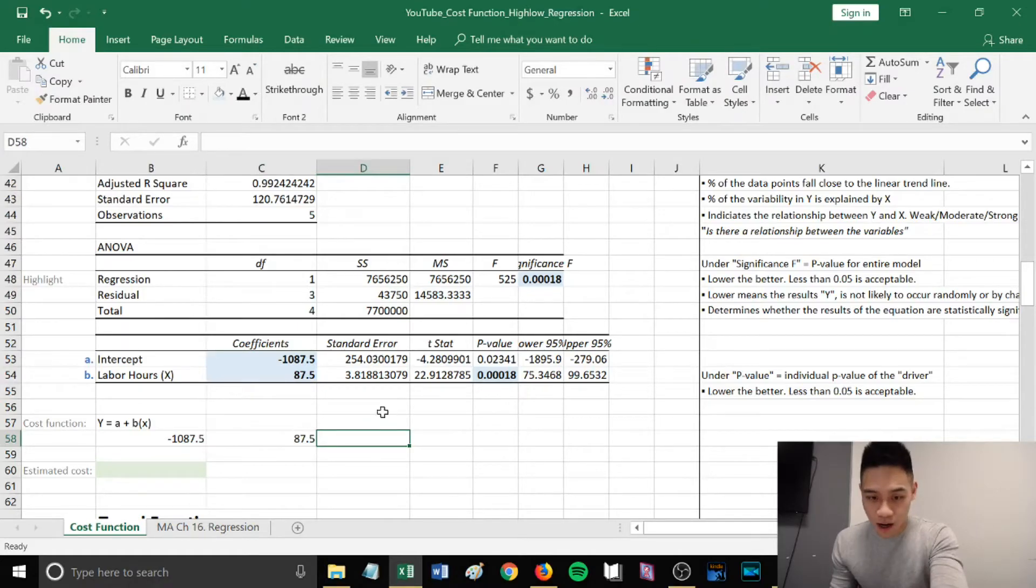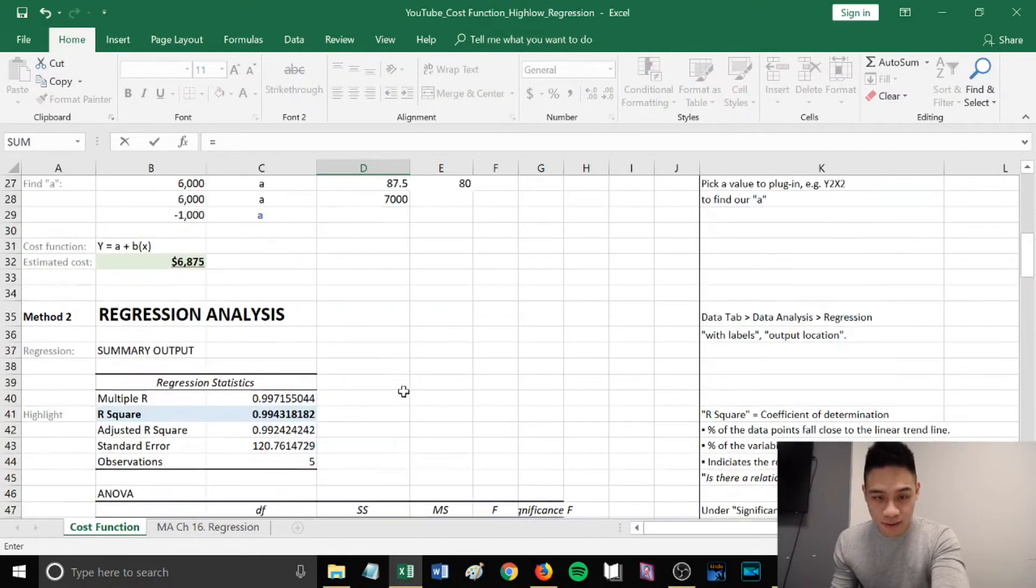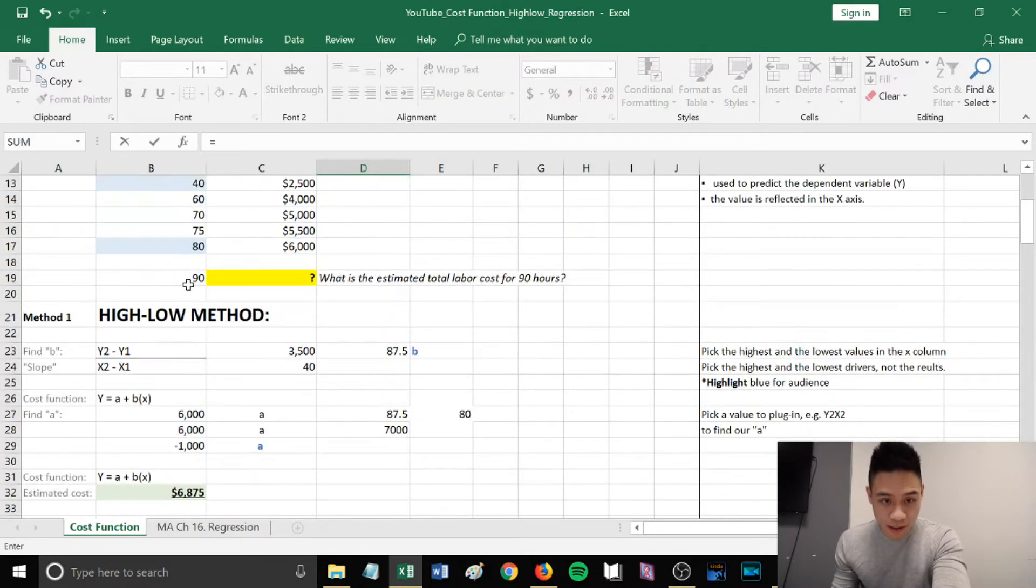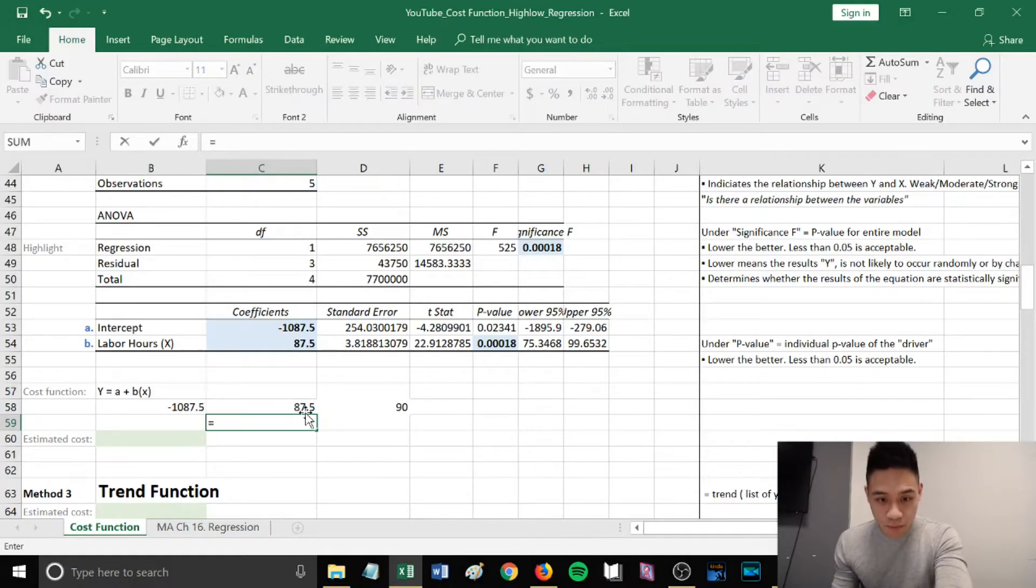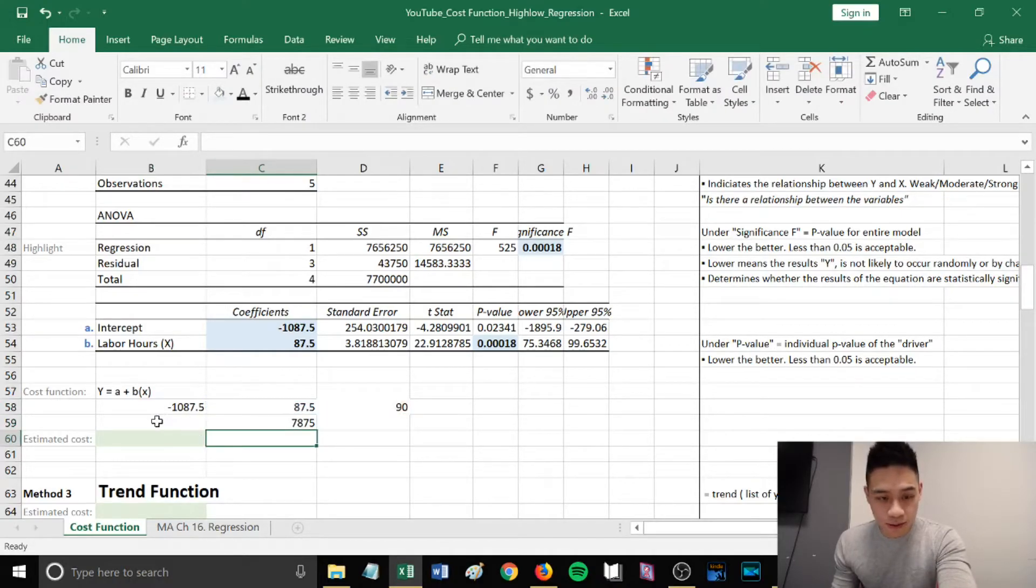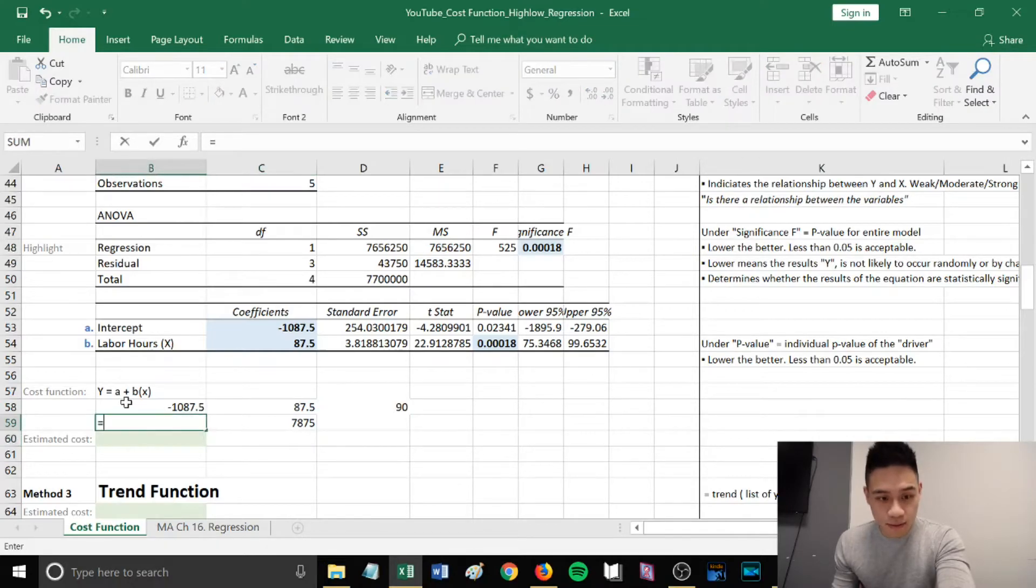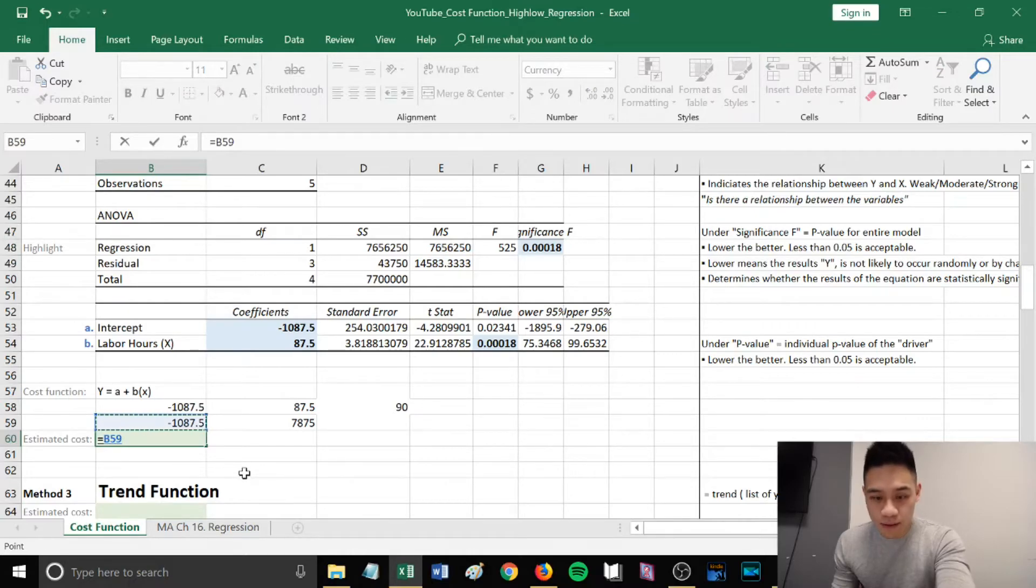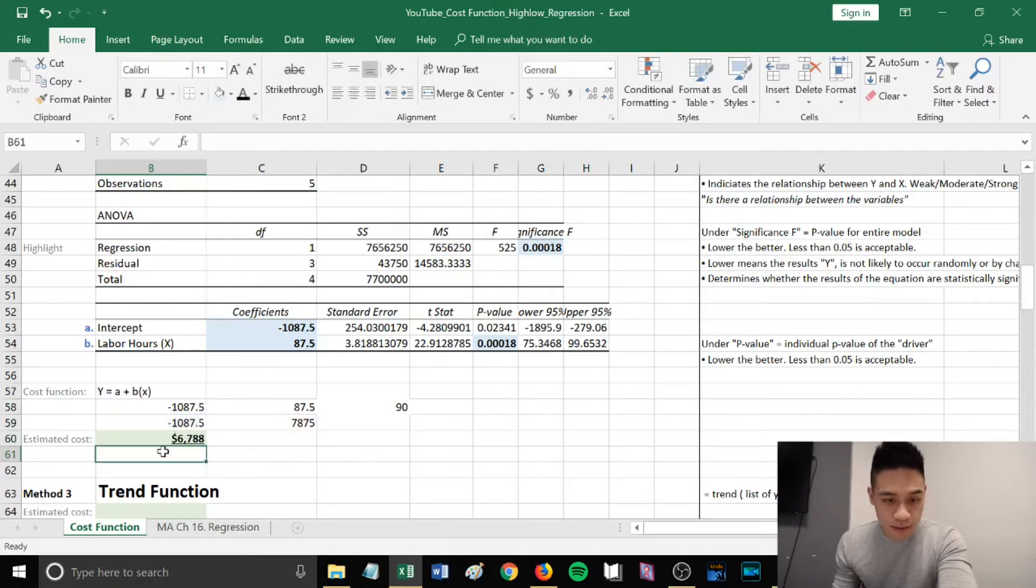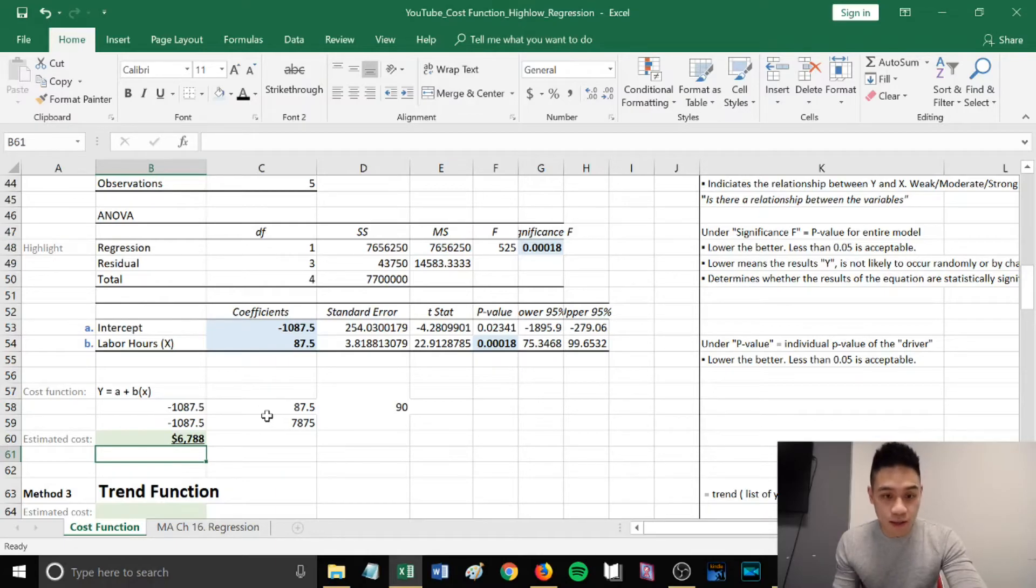Let's go ahead and plug these in. Our a is negative 1,087, our b is 87.5, and our new x that we're trying to find the y for is 90 hours. Let's multiply 87.5 by 90 hours, showing b multiplied by x. Then let's put these together: a plus the product of b multiplied by x. This gives us the estimated cost of $6,788.